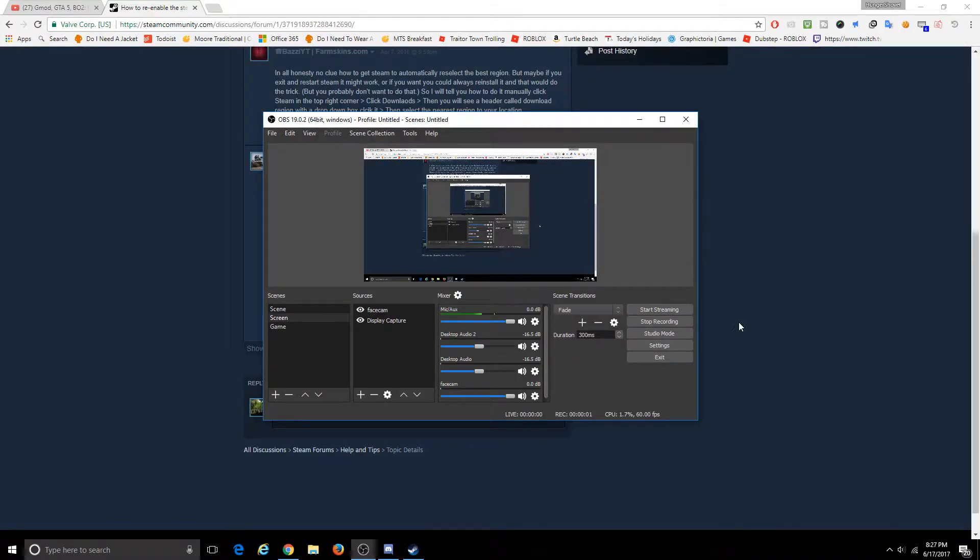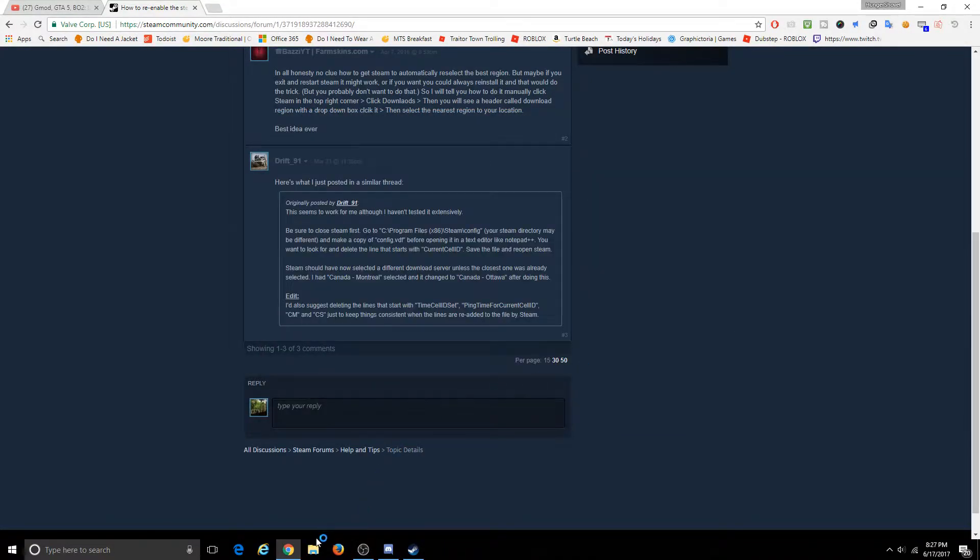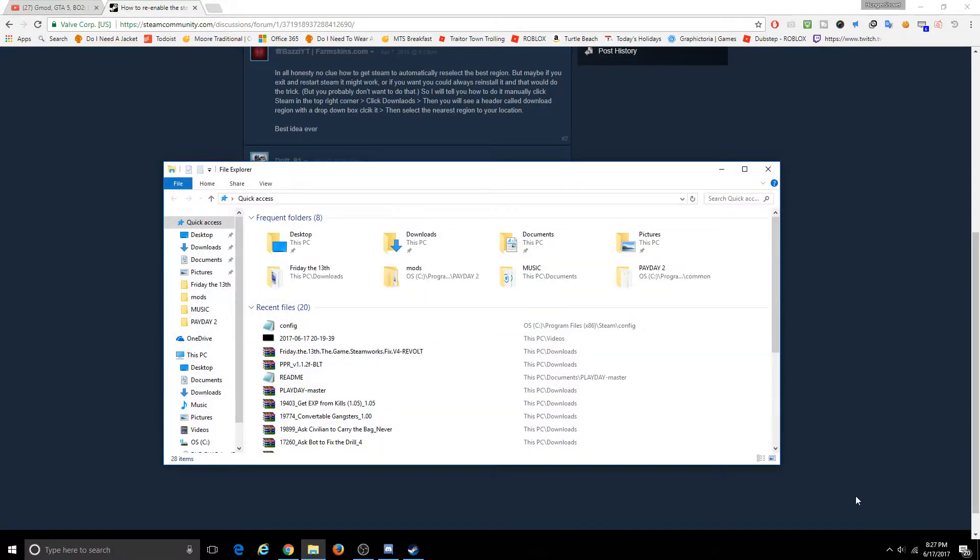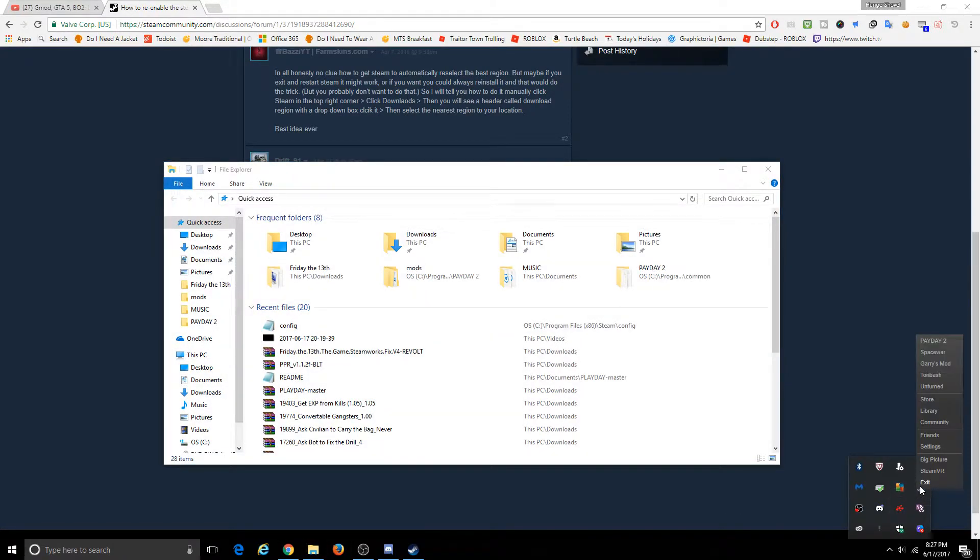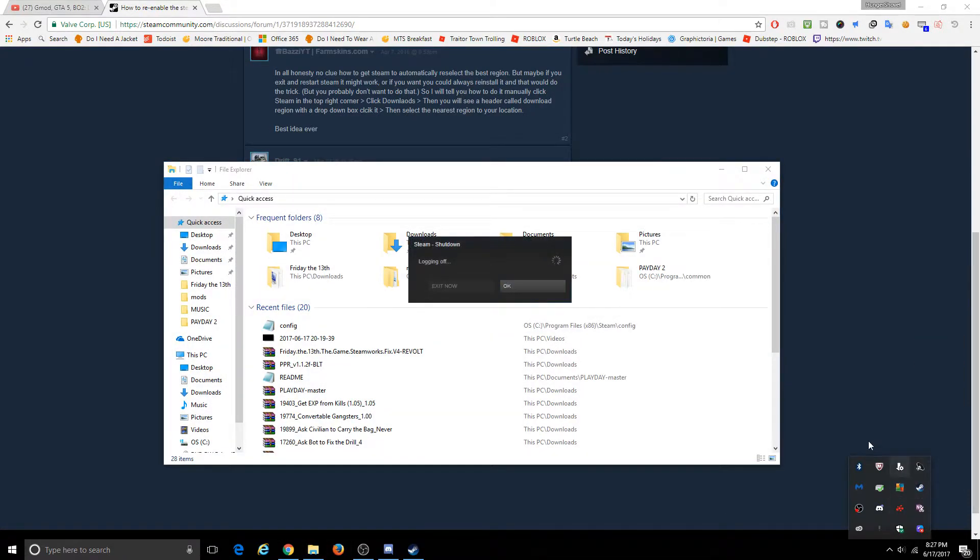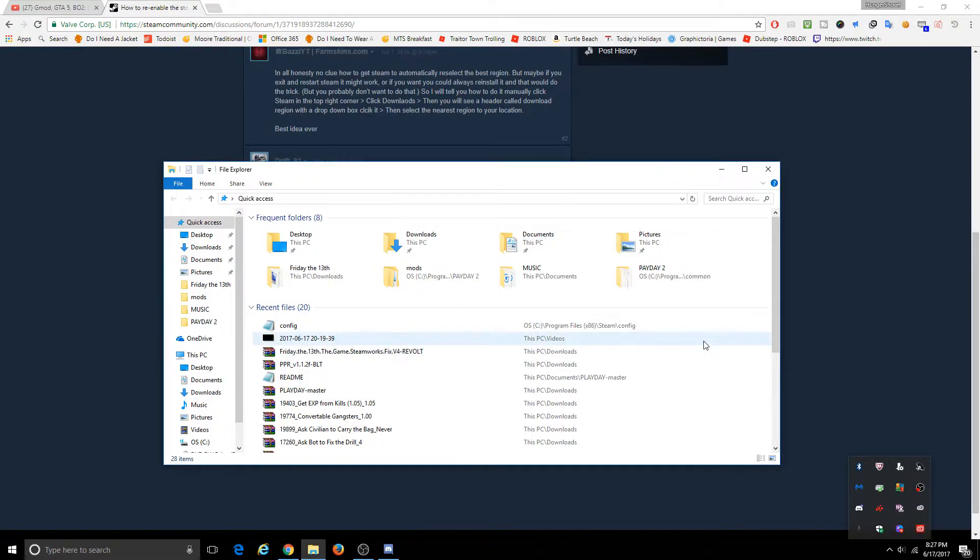This is how you can reset your download region of Steam for it to auto-estimate. This is going to be a very fast tutorial. You have to close Steam before you do this, or else it's not going to change anything at all.